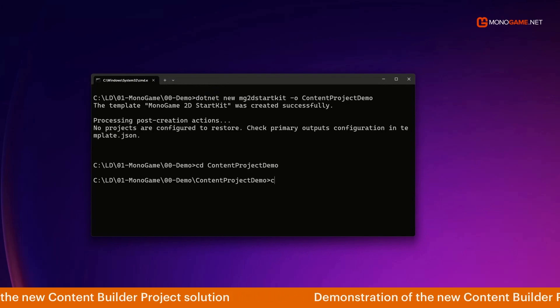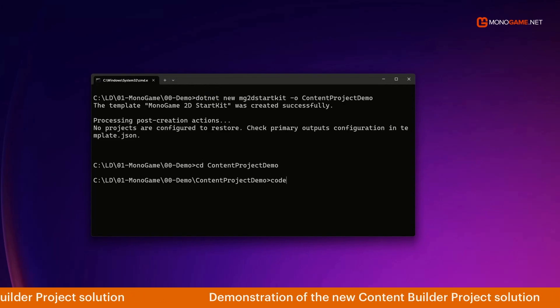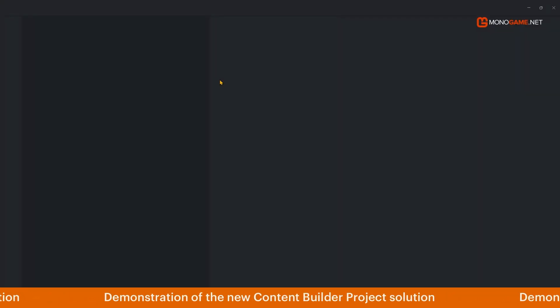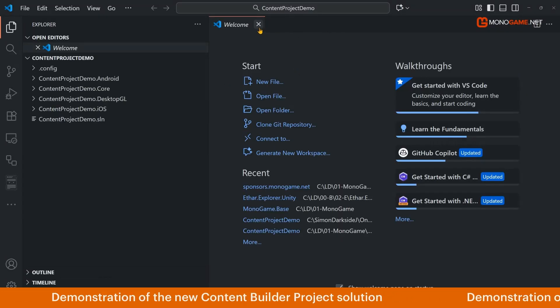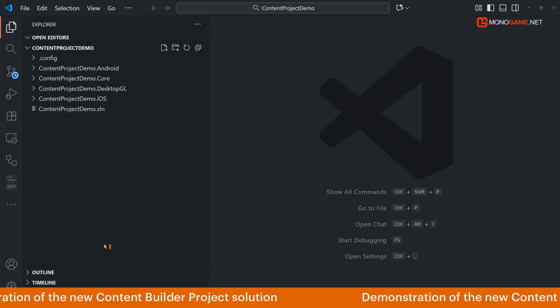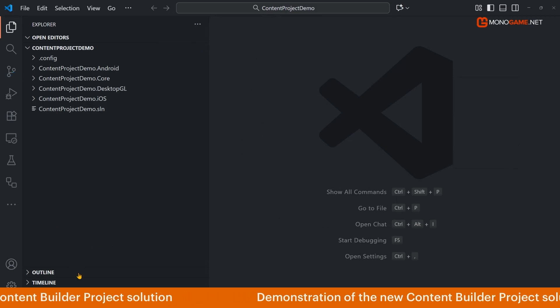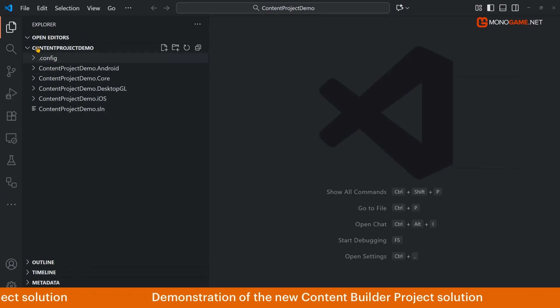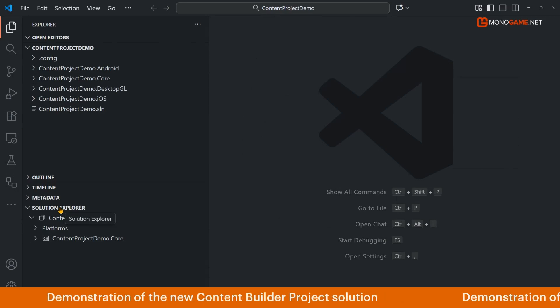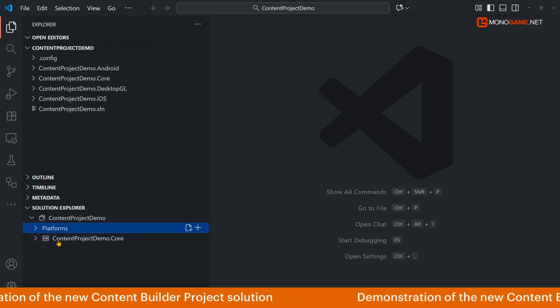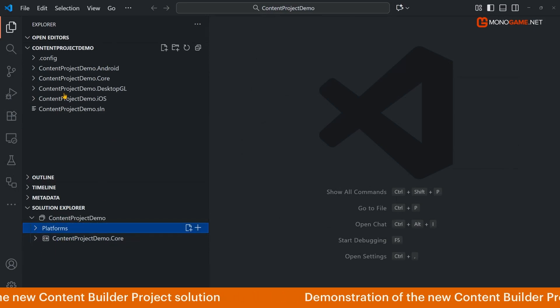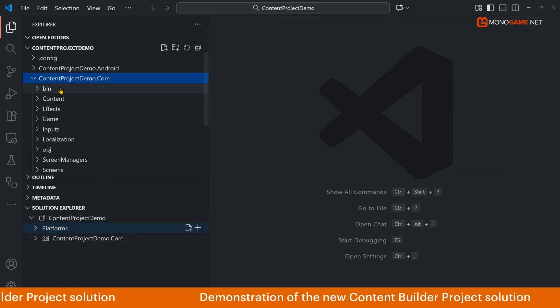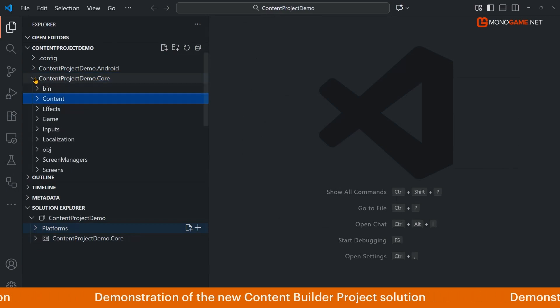So down here launch our good old trusty VS Code. As the solution loads you see here we have both the project files and also the solution explorer showing we have our platforms, our core project, and if we expand this we can also see we have our content.